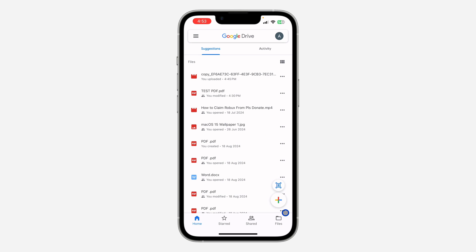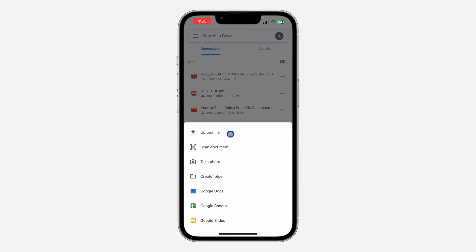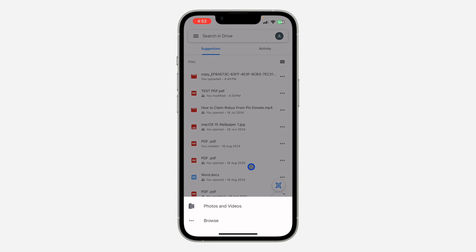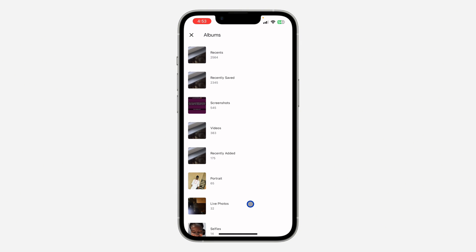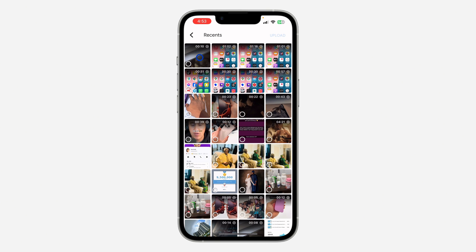Open up your Google Drive and click on the plus icon. Once you click on it, click on Upload File. Once you click on Upload File, click on Photo or Video and then click on Recent, and look for the video.